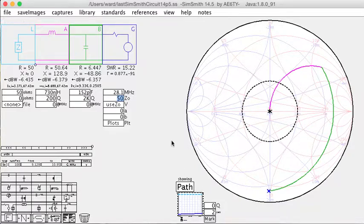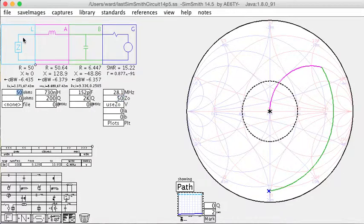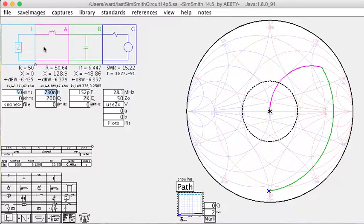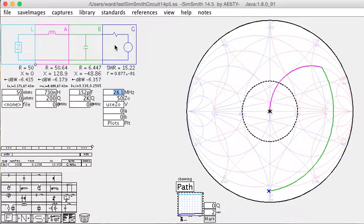Now, the path display on SimSmith starts at the load, which we've set at 50 ohms. This is here in the middle of the chart, and it plots how the impedance changes as you progress left to right through the network.